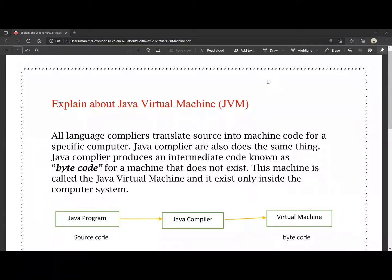Hello friends, this is Manish. You are watching Manish Mani YouTube channel. Today we are going to discuss JVM, about Java Virtual Machine.